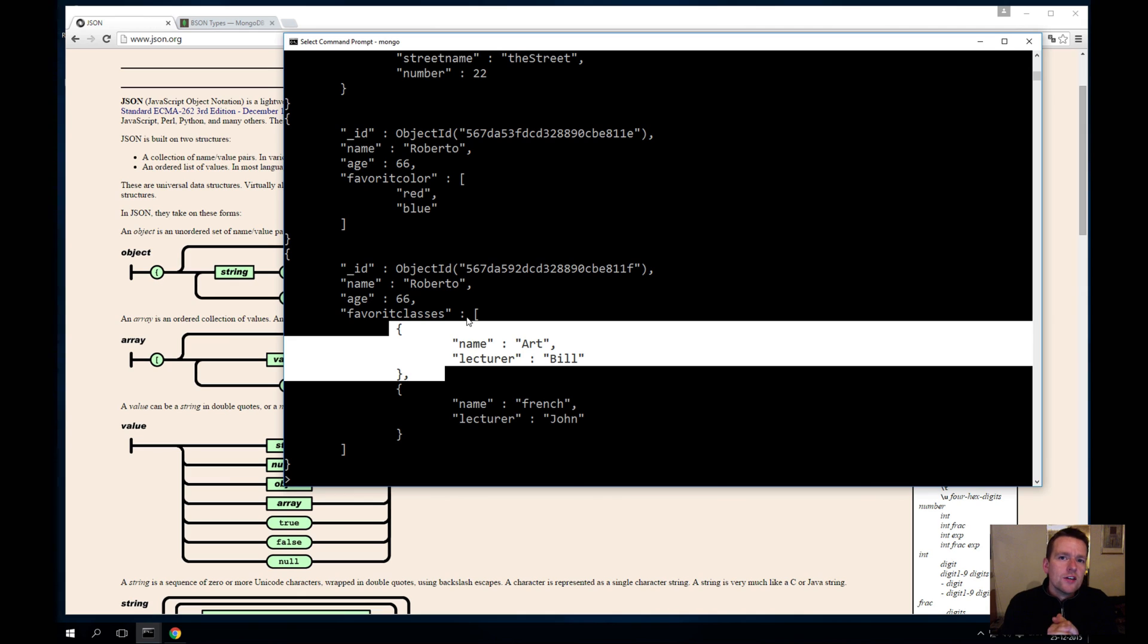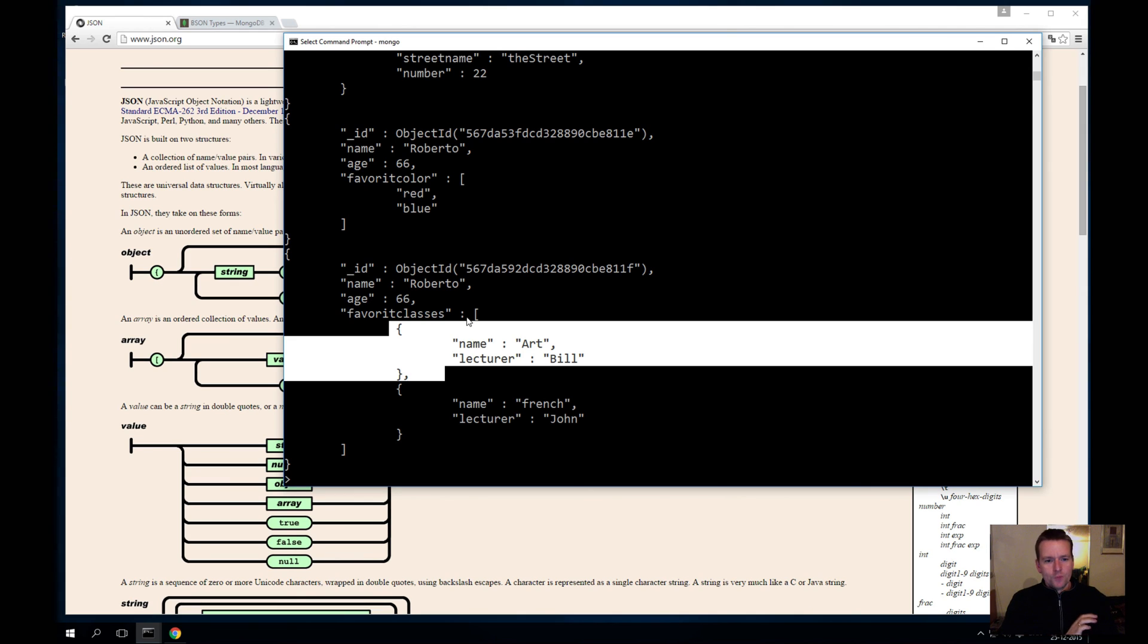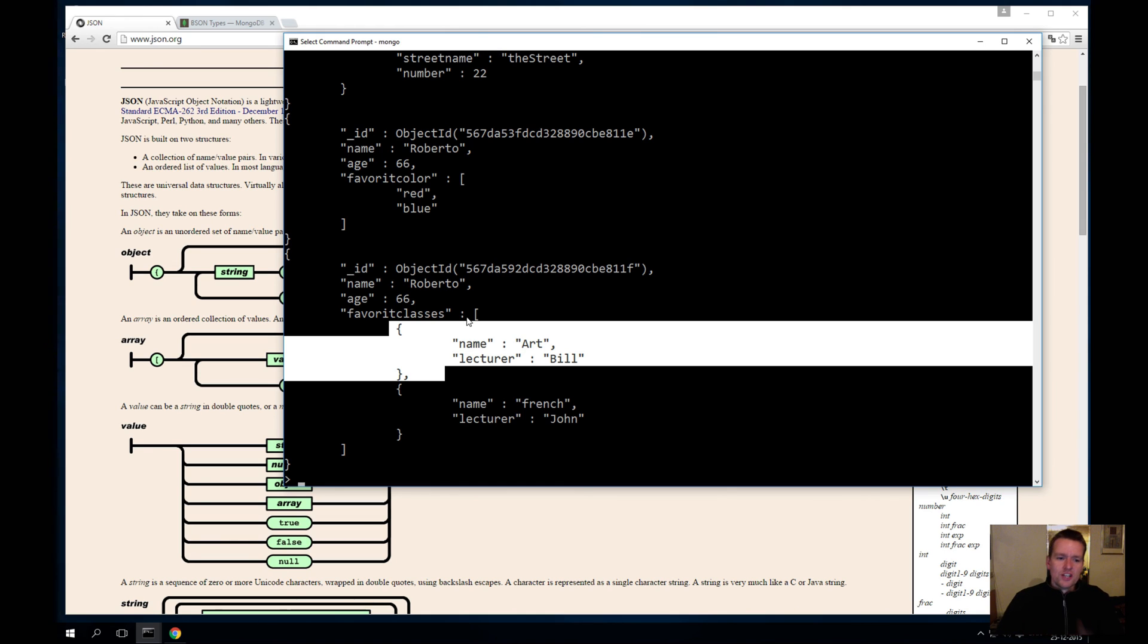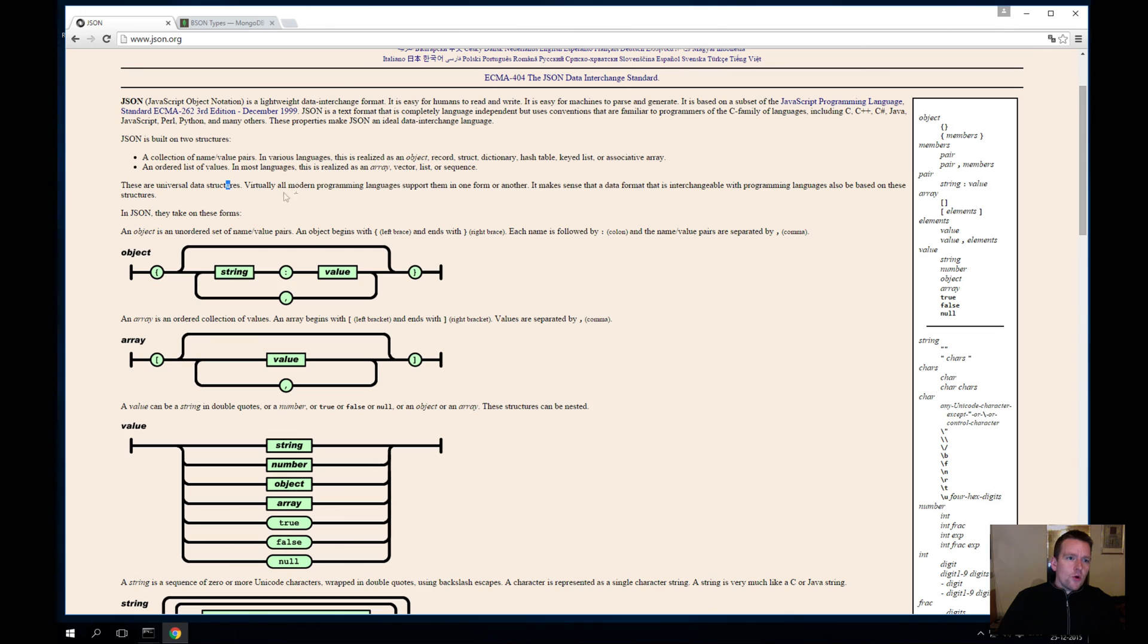Enough about JSON. We'll get more into it as we start working more with JSON in general for data transportation. I just want to show you what JSON is all about. If you want to read more about it, go to JSON.org.